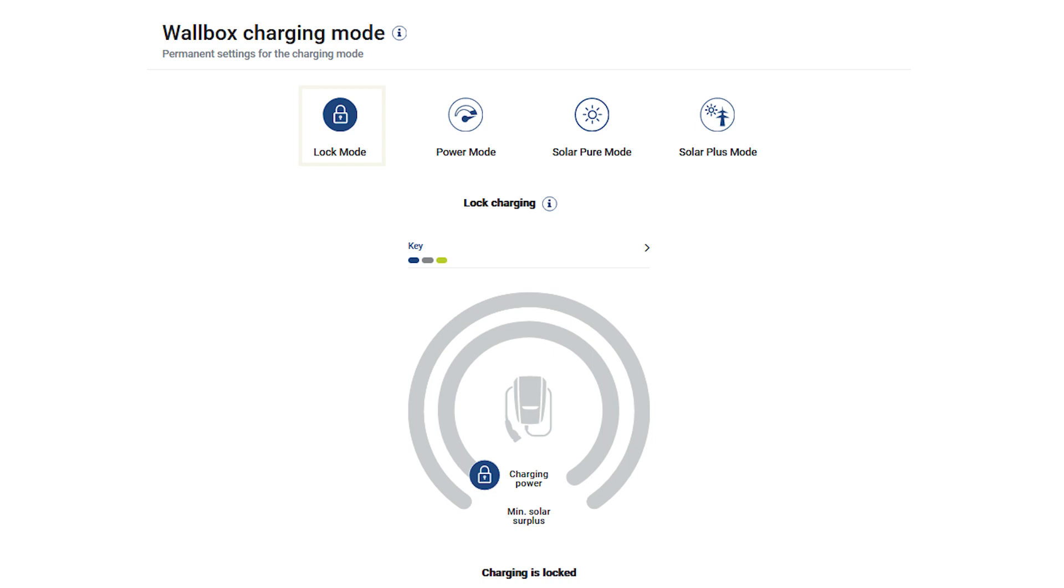In lock mode, the enactor is locked for charging. Activate this mode to protect your Wallbox from unauthorized use.